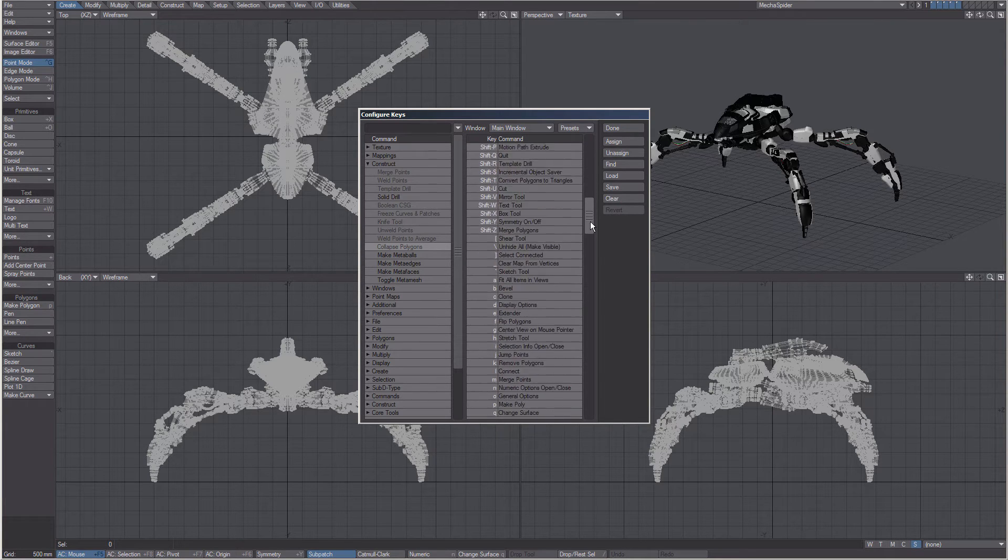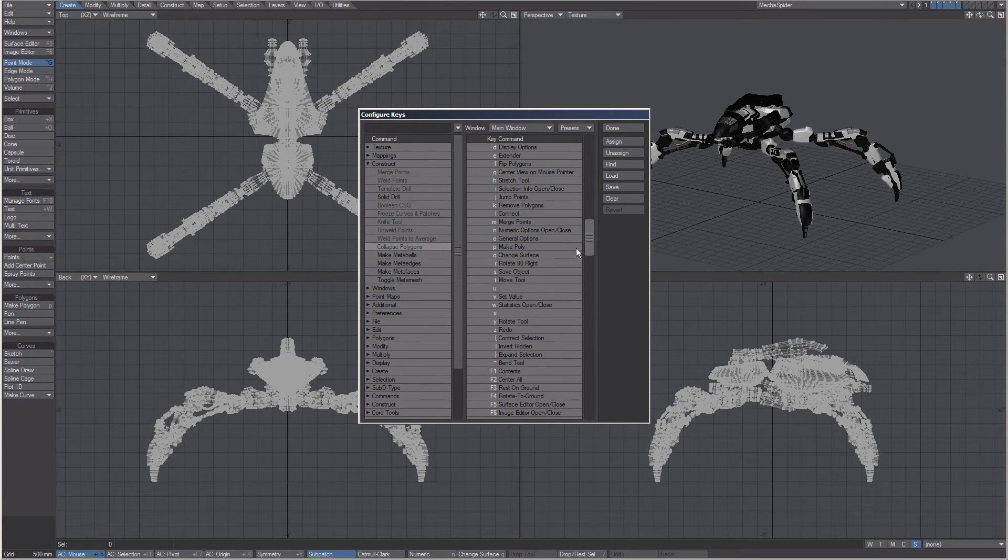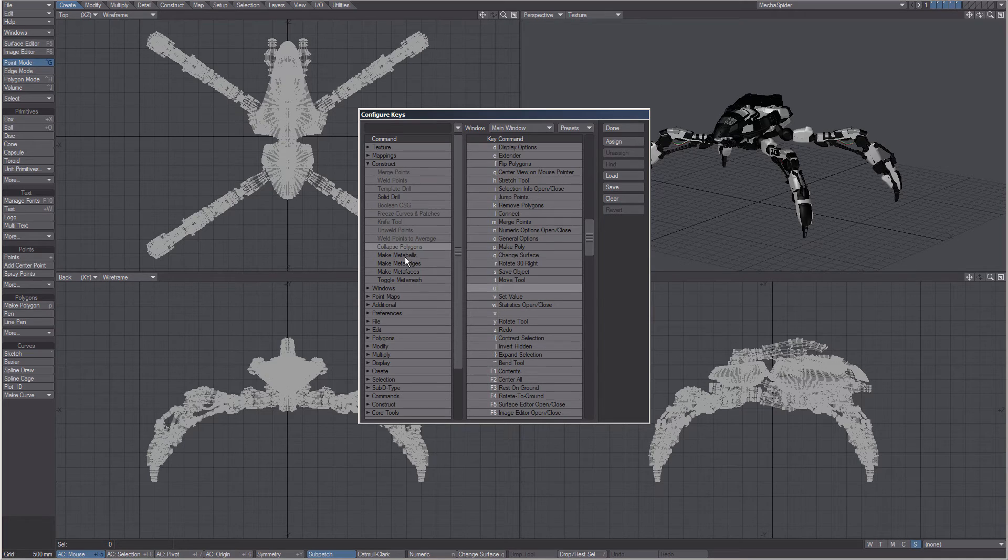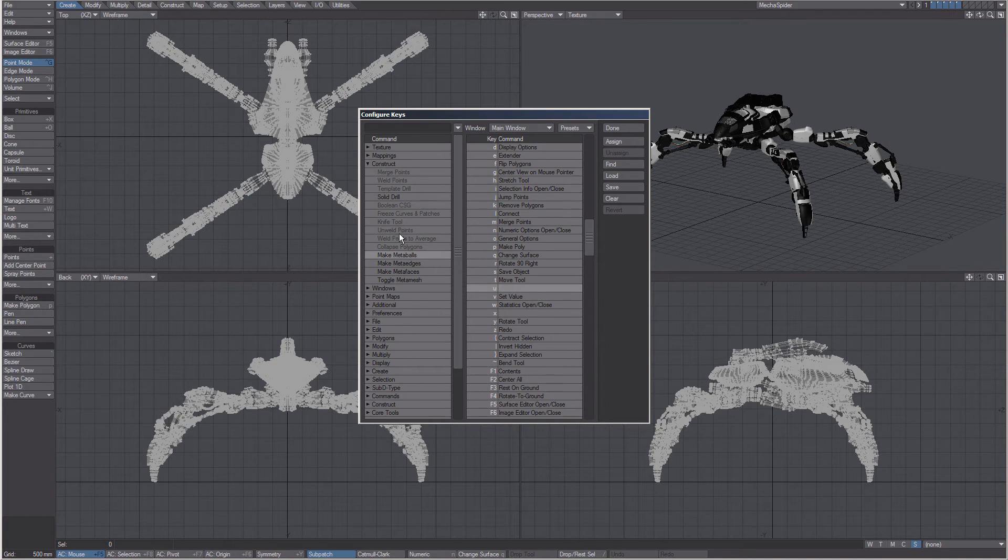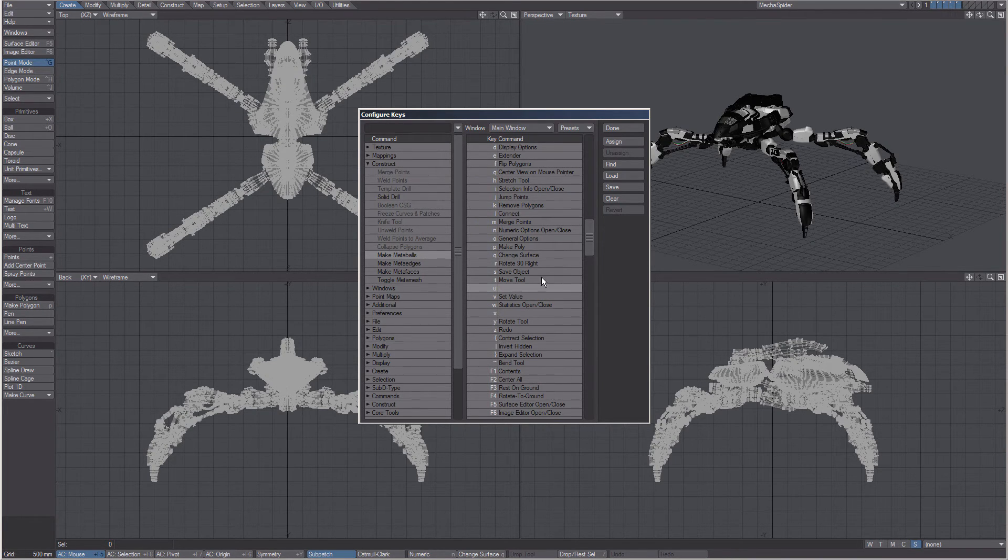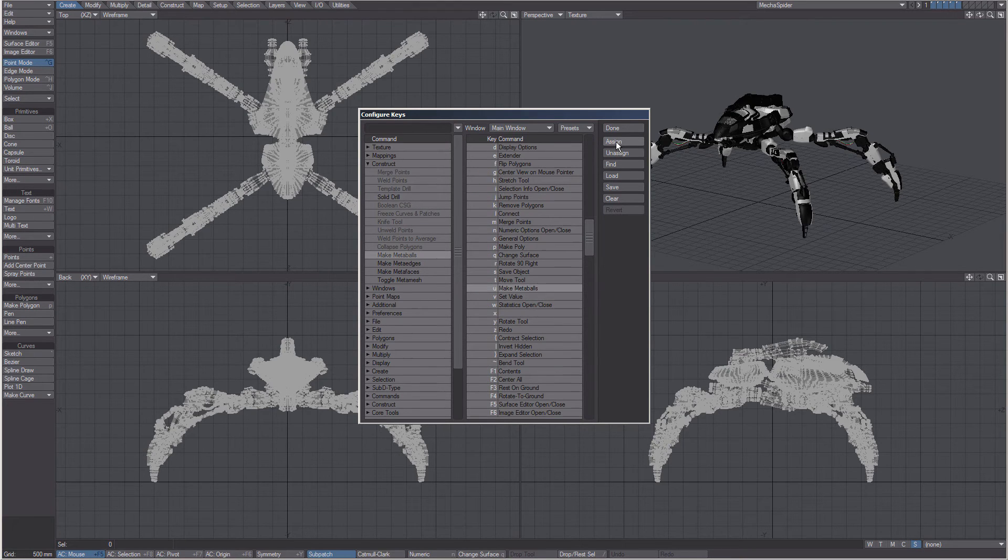If you find an empty one, again it's just the same. Select the command on the left, the shortcut in the middle, and click on Assign.